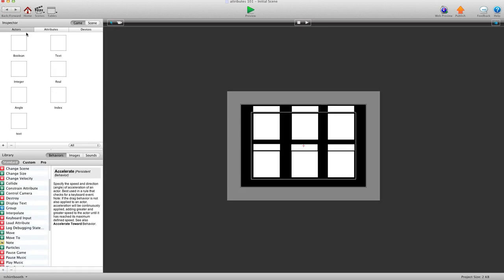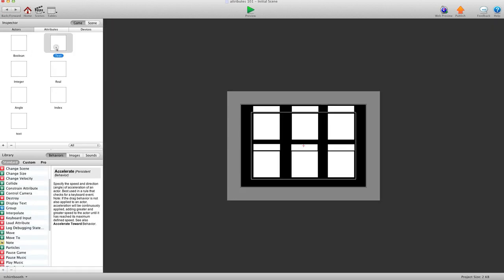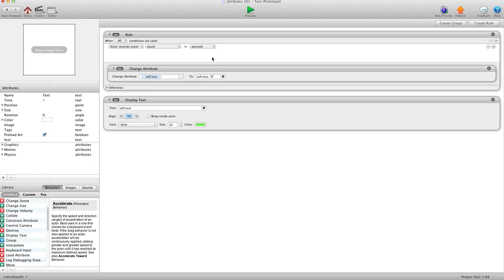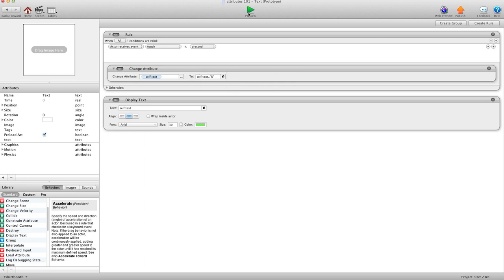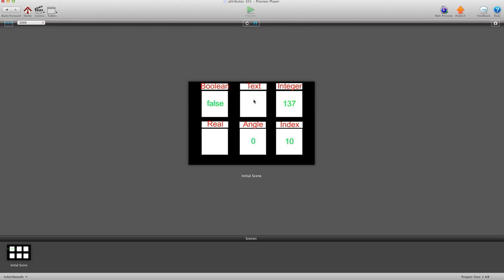We'll go into text attributes. I have when touch is pressed, change the text attribute to text attribute dot dot quotation R quotation. And what that basically means is take whatever text attribute is there now and add the R to it. So the dot dot is basically the separator between what was there and what's coming. And because it's a text, we're going to put it in quotations. So that way the system knows it's just a piece of text.